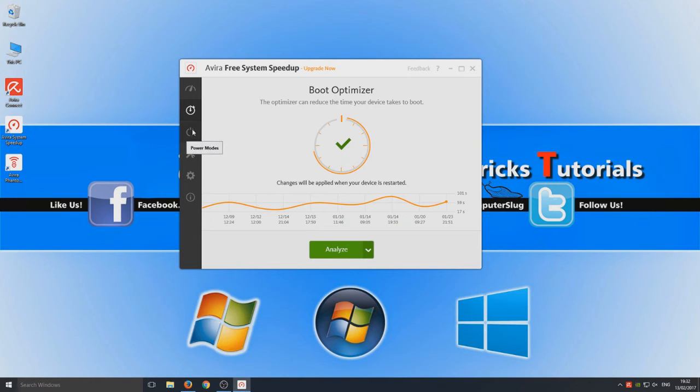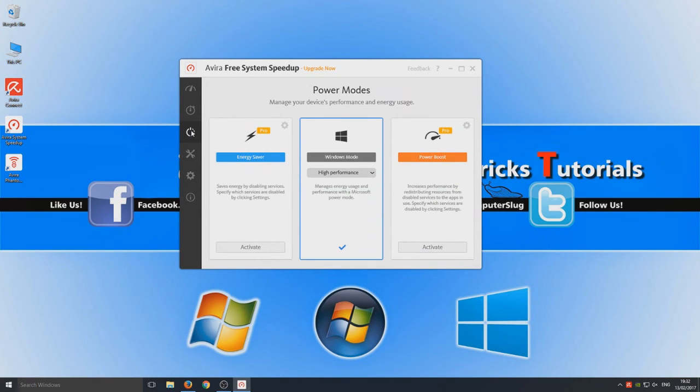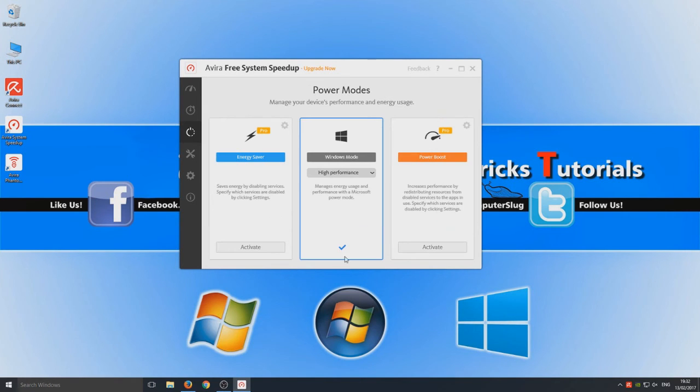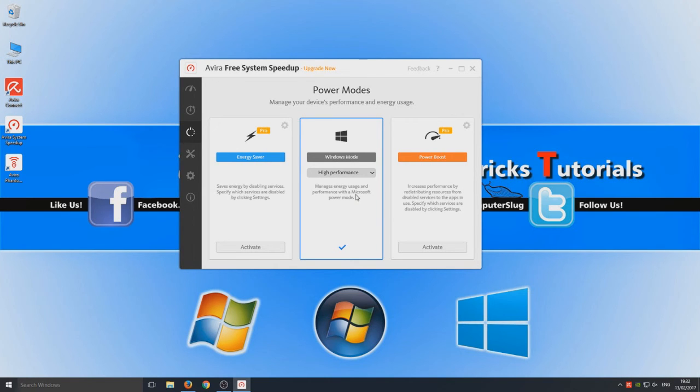So what have we got next? We've got our power modes. To do energy saver or power boost you need to have the pro version. So that's annoying. High performance. Okay but we can do that in control panel again.